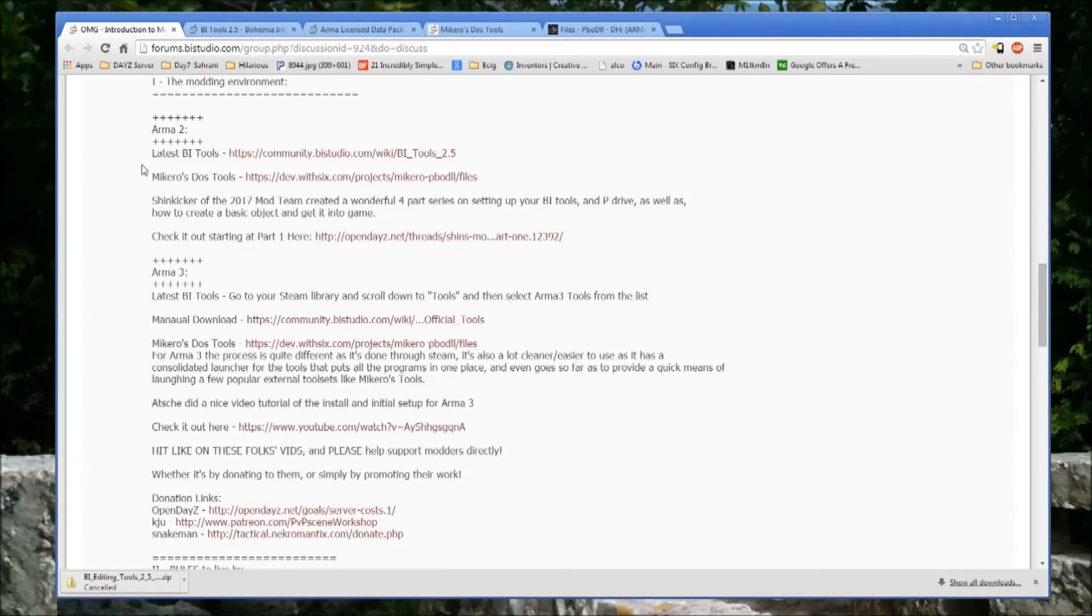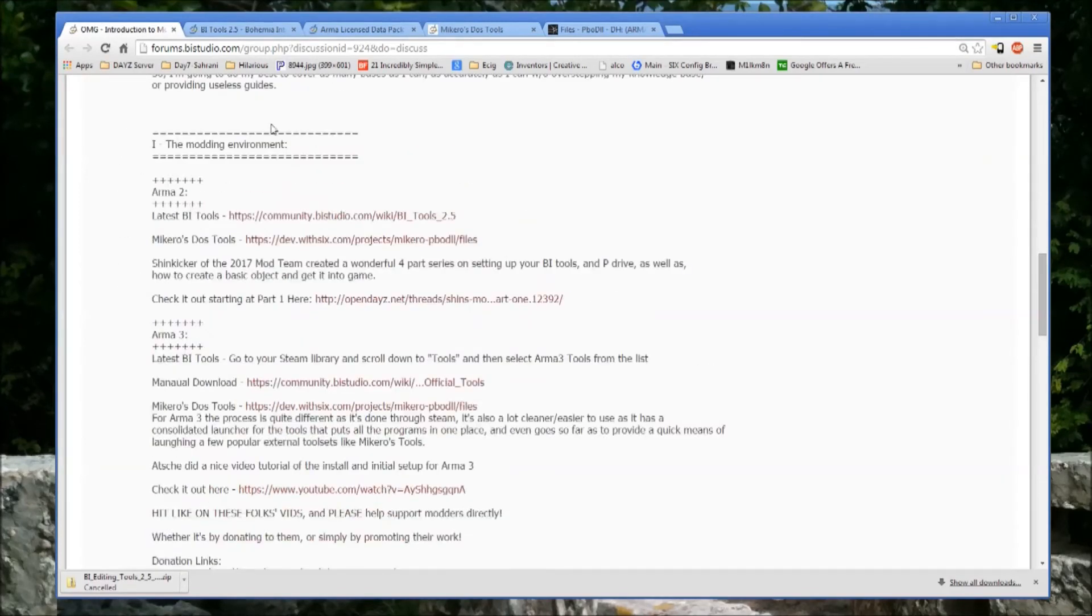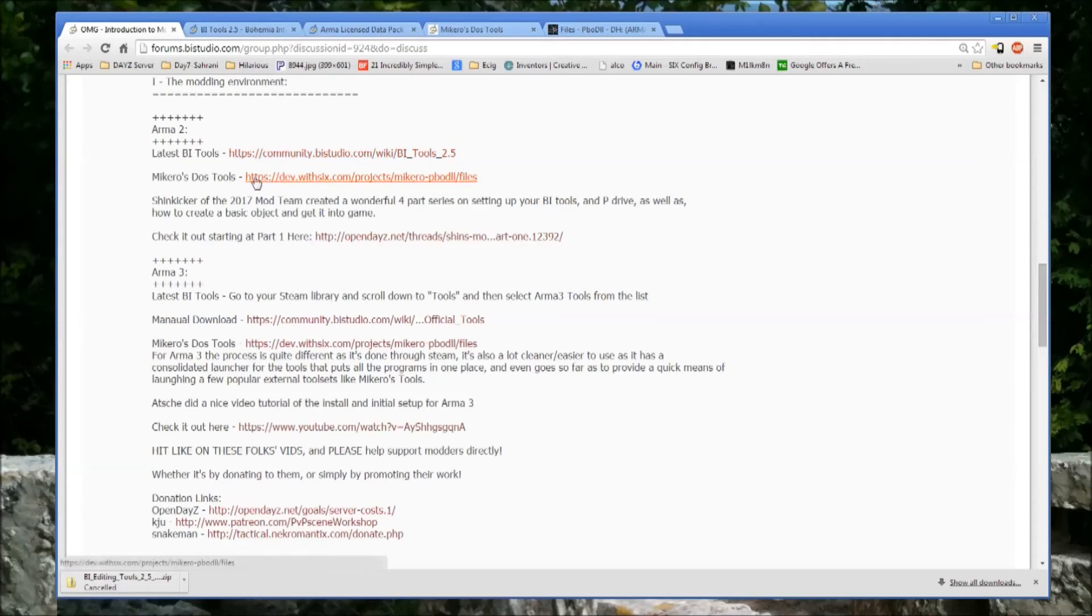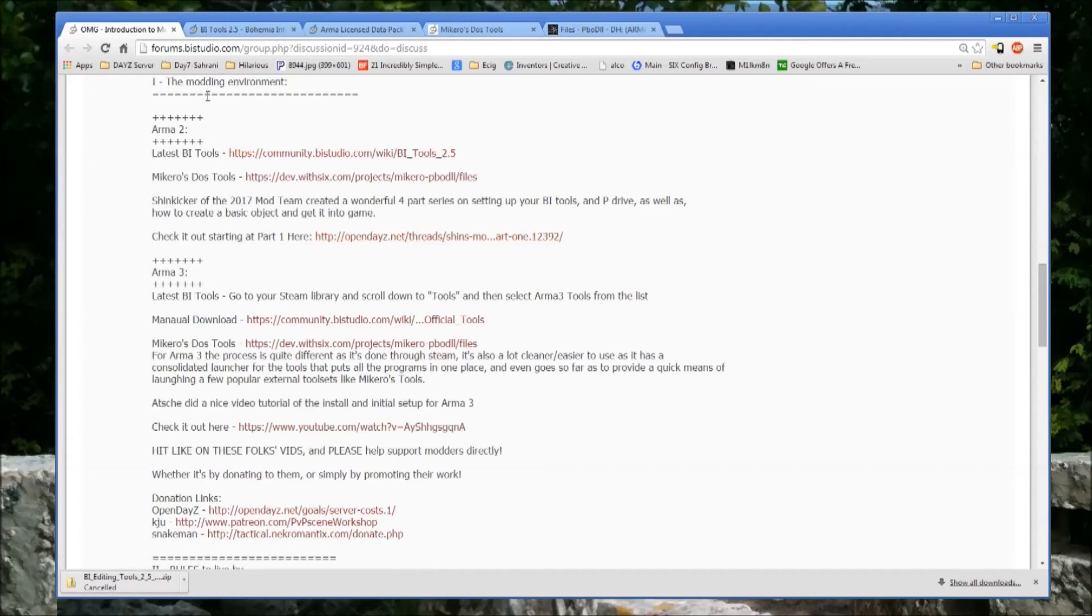Further down here, we've got setting up the modding environment. In Arma 2, like I said, you'll need the tools. Click through, you need Mikoro's DOS tools. And then I link again to the ShinKicker tutorial.